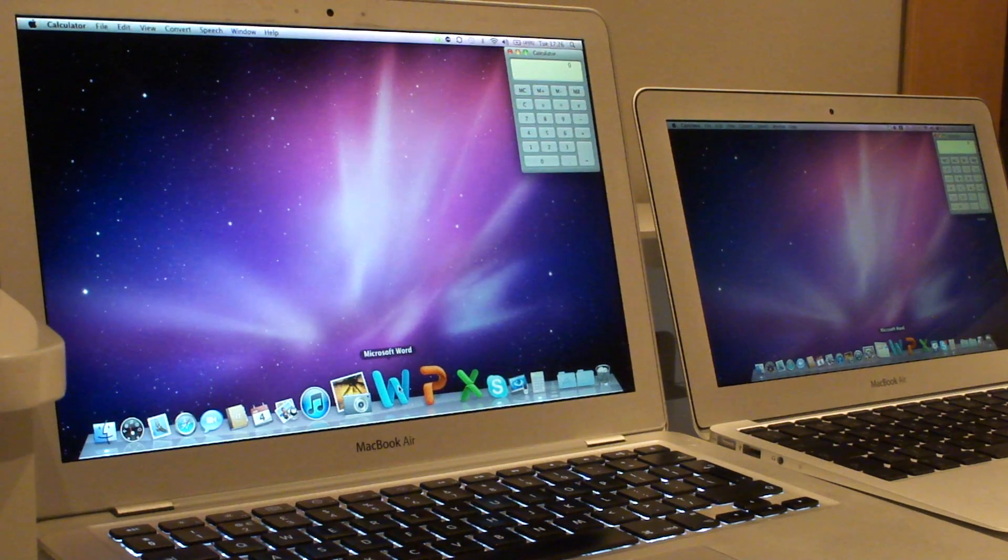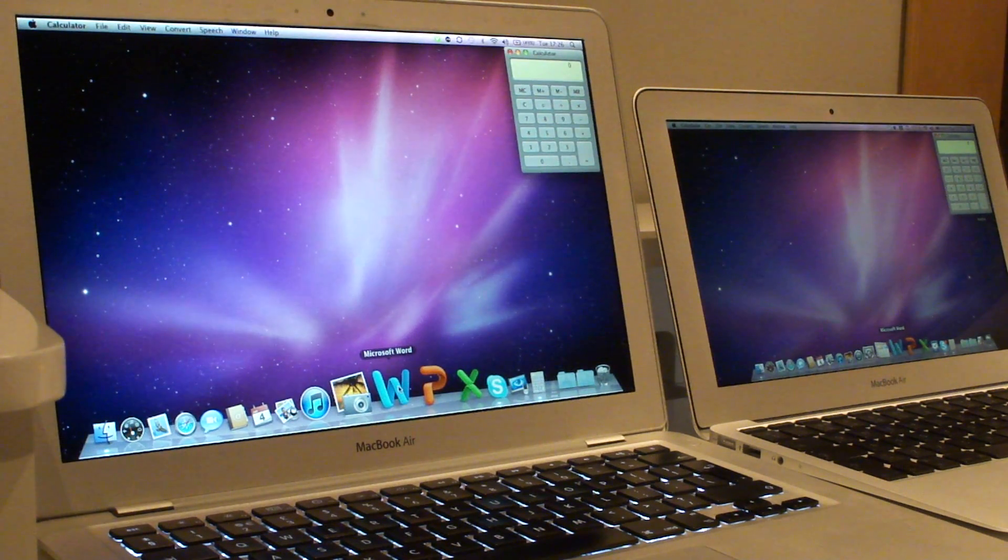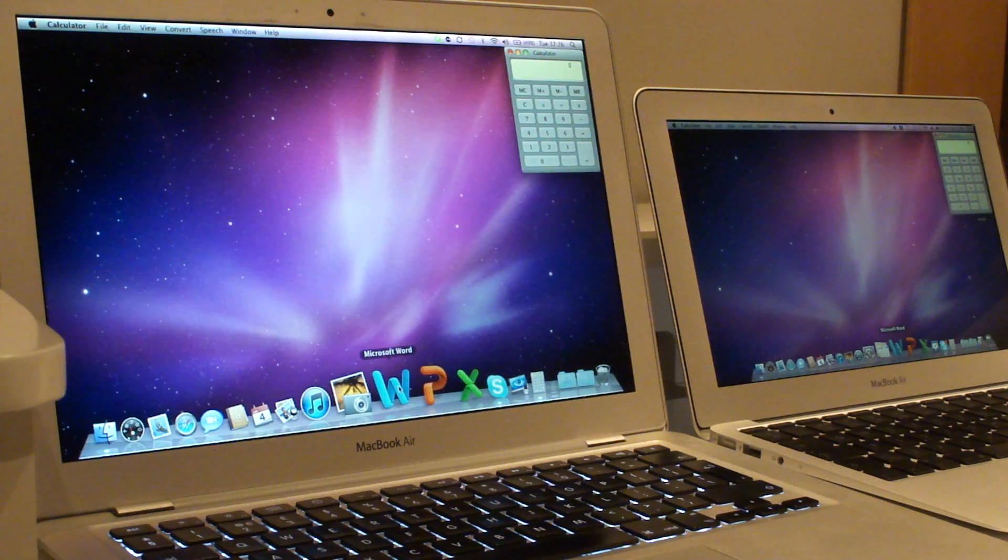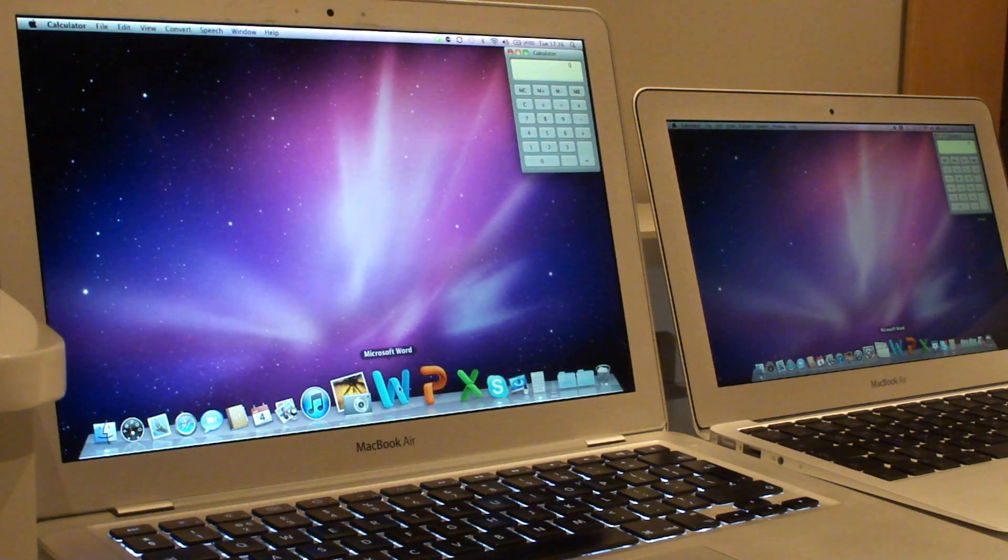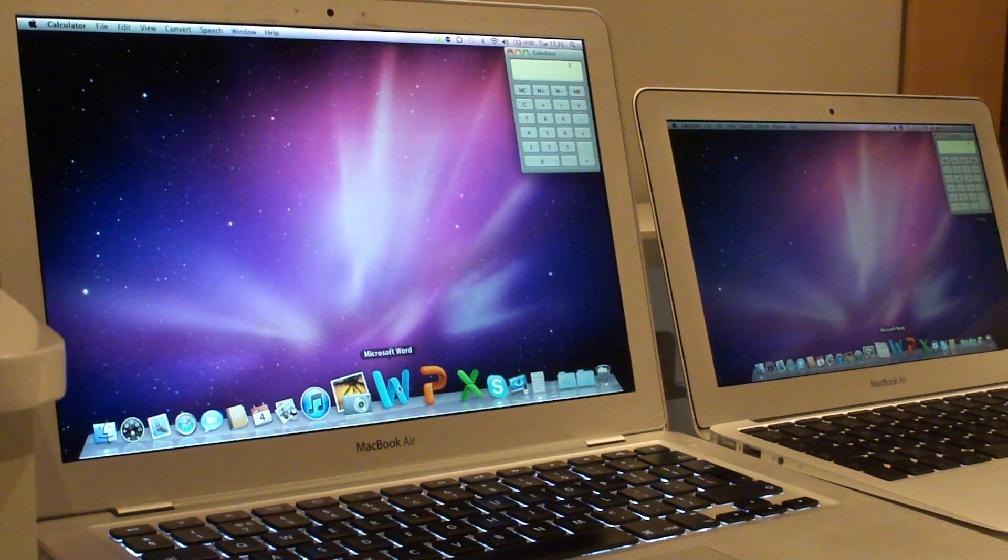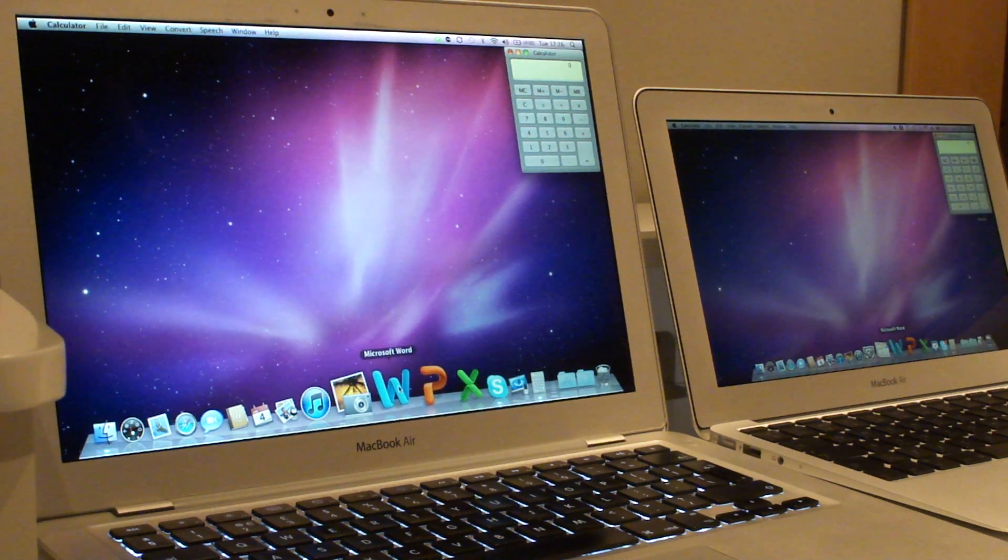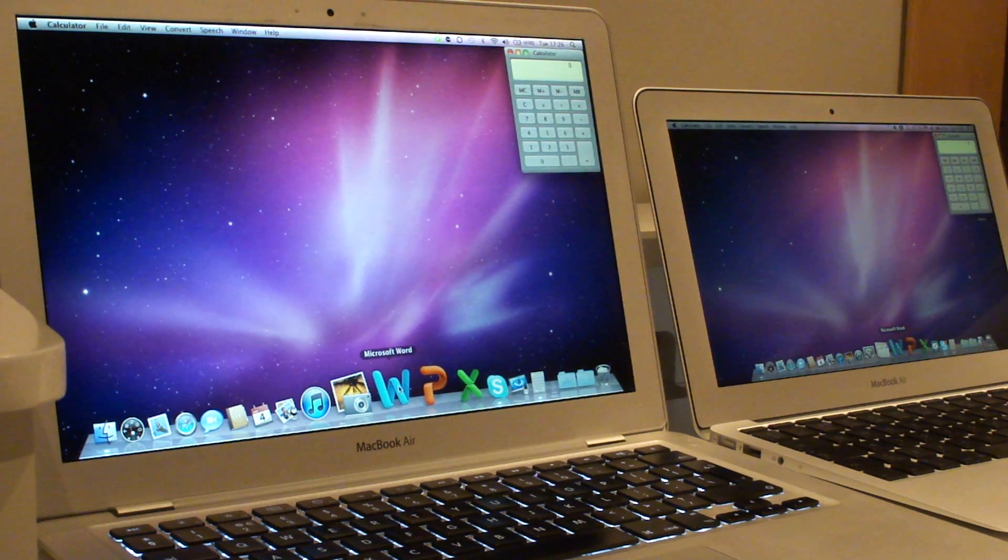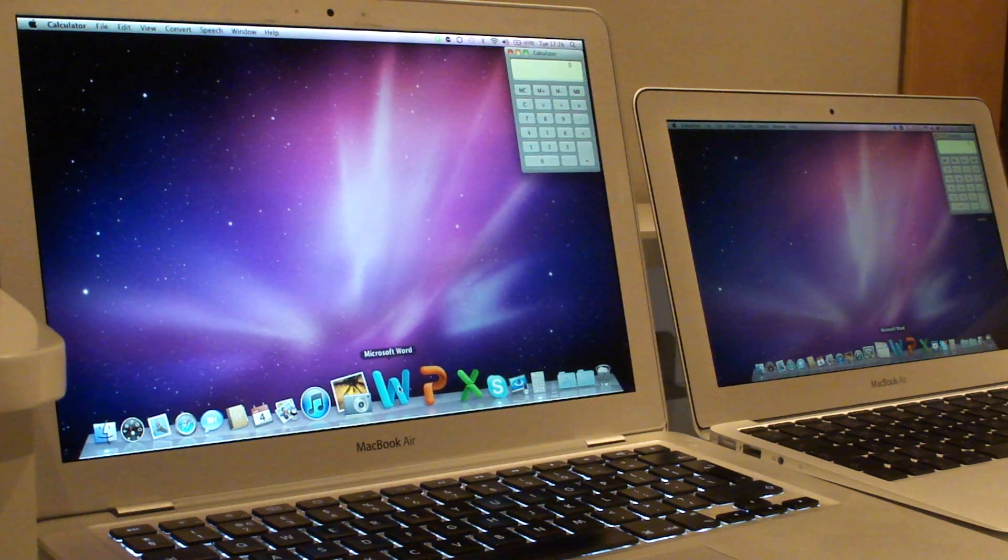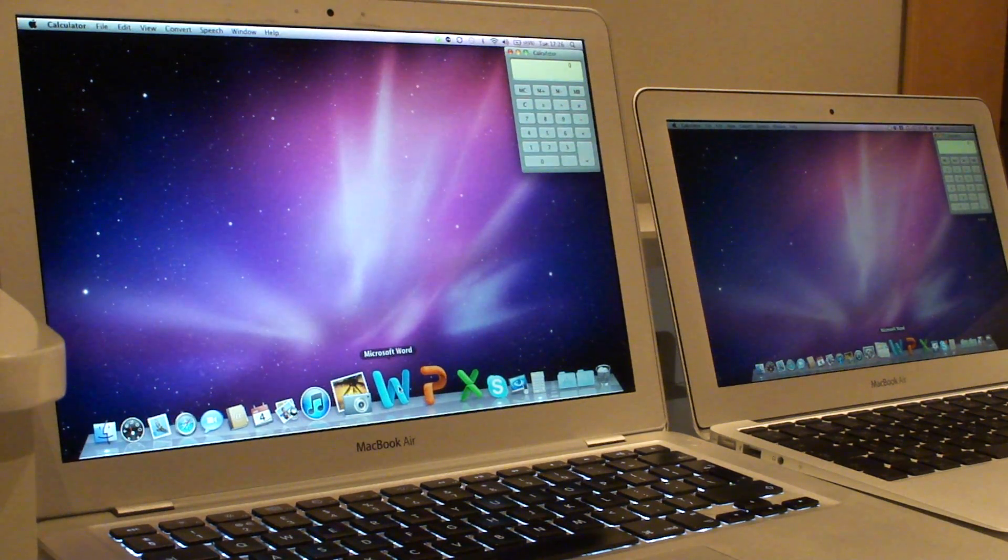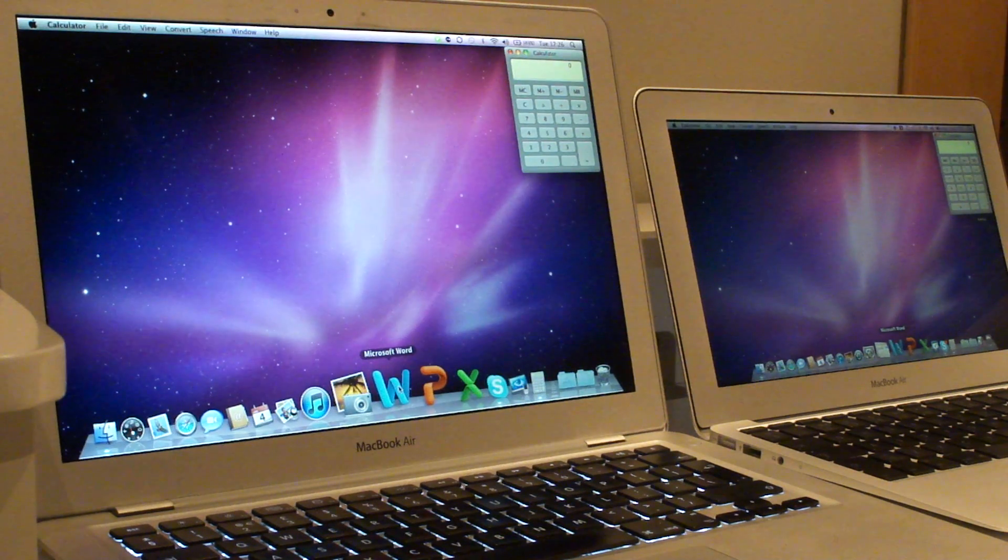Hi there, this is Philip from Biting the Apple. I just quickly want to show you the difference between performance of applications loading on the new 11.6 inch MacBook Air with an SSD drive versus a previous generation MacBook Air with a traditional hard disk.